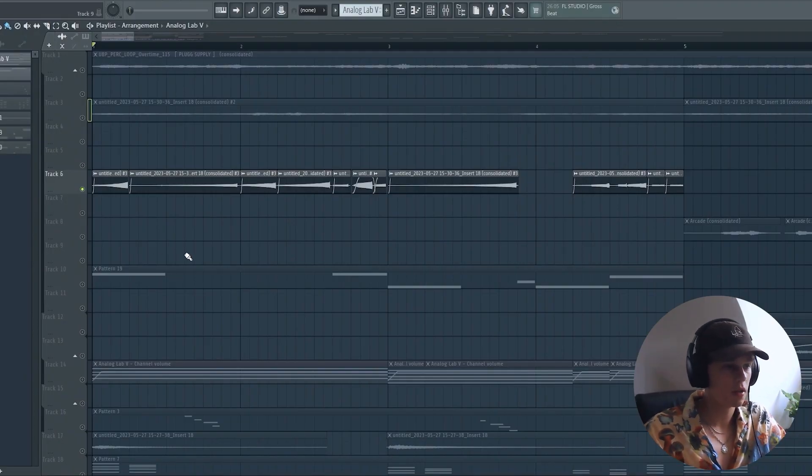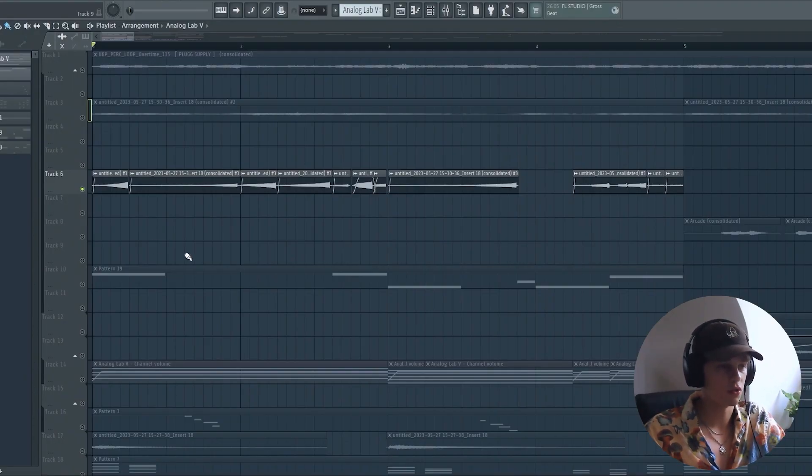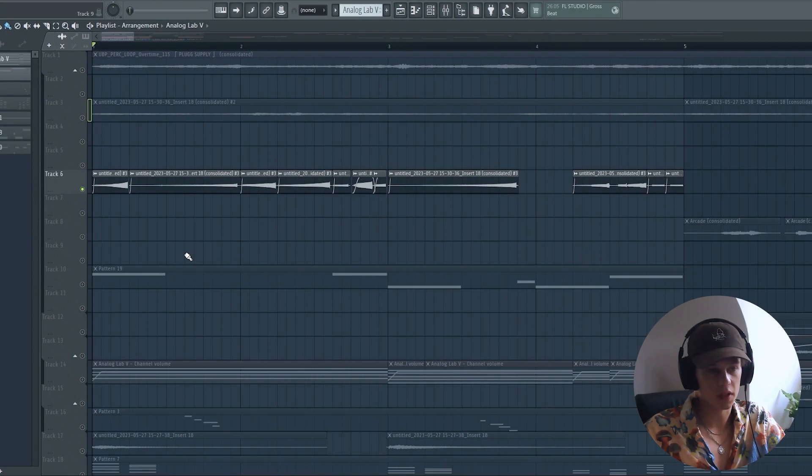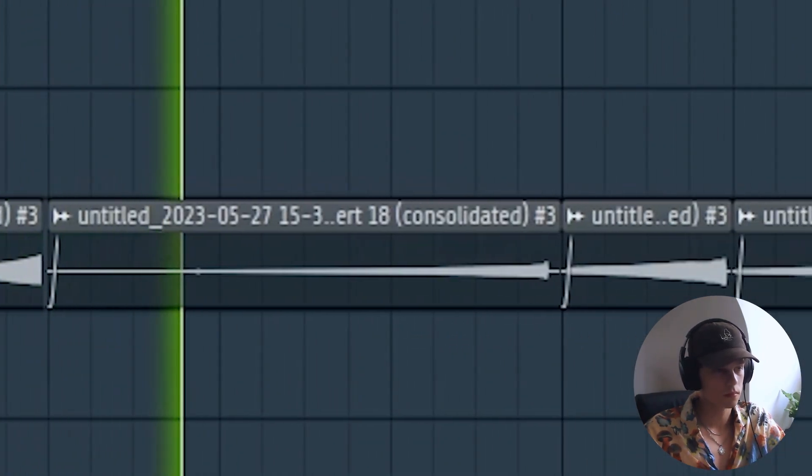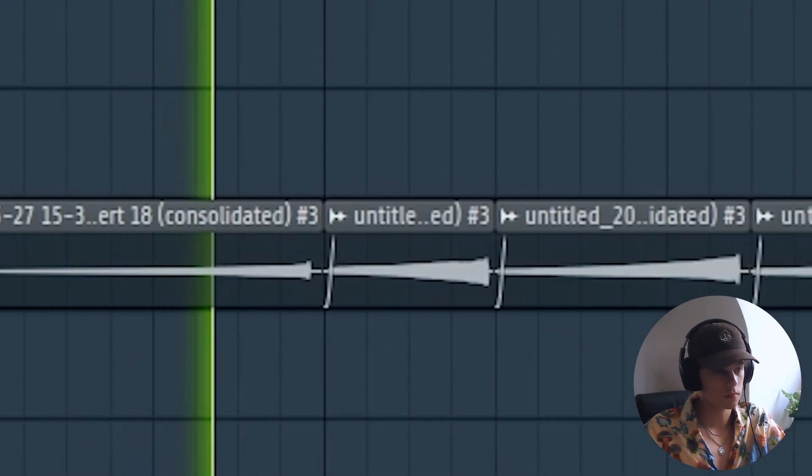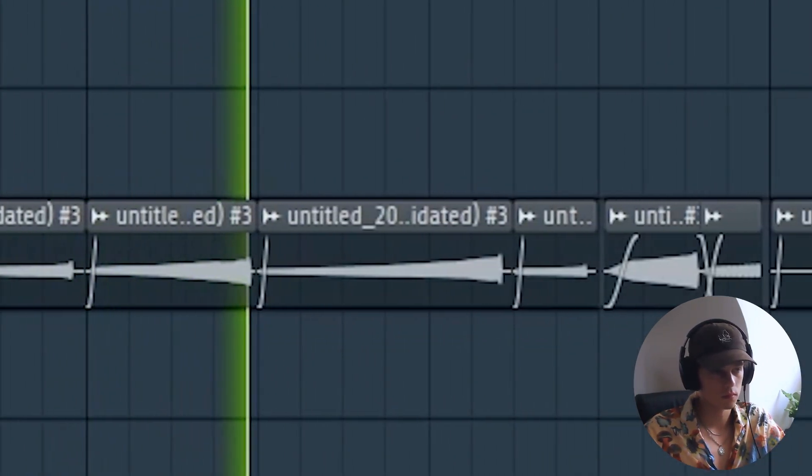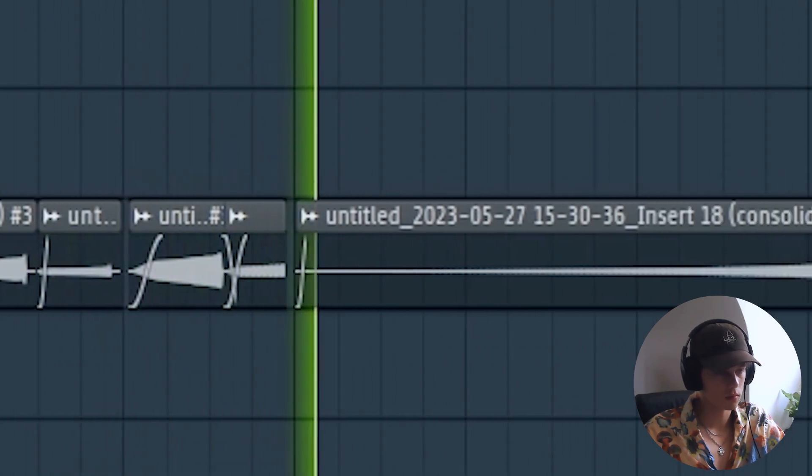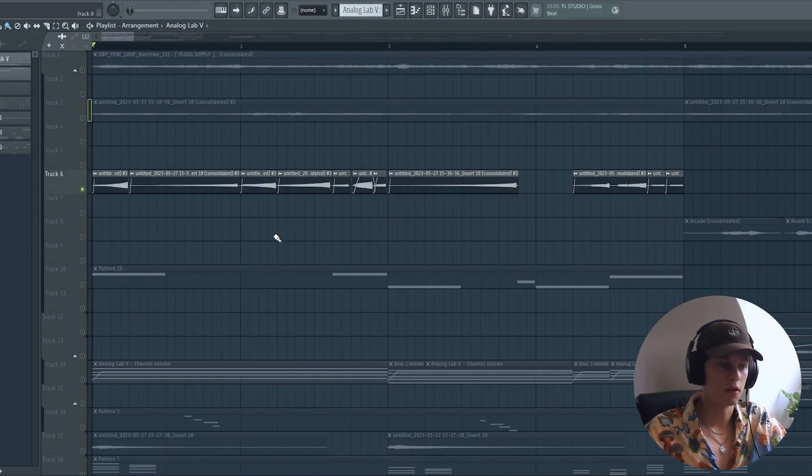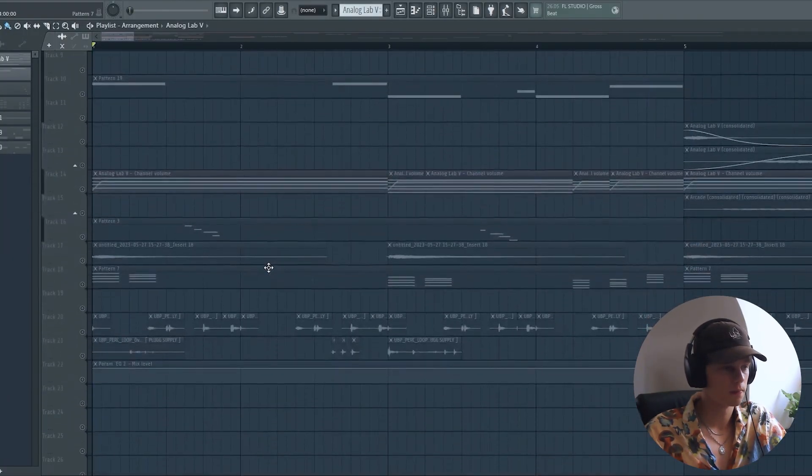So I grabbed the guitar melody that I just showed you and I just reversed every single note. Just gives the sample a nice trippy texture.